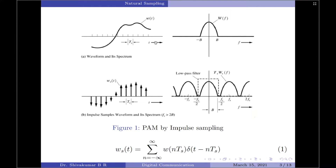Here we have shown waveforms for the input signal and its frequency spectra, then the sampled signal and its frequency spectra. The generation of PAM signals by ideal or impulse sampling is achieved by instantaneously sampling the input signal W(t) at regular intervals given by T_s. We have the input signal W(t) and we are going to instantaneously sample it by taking samples at a duration of 1/T_s, obtaining a waveform called the instantaneous or impulse sample waveform.